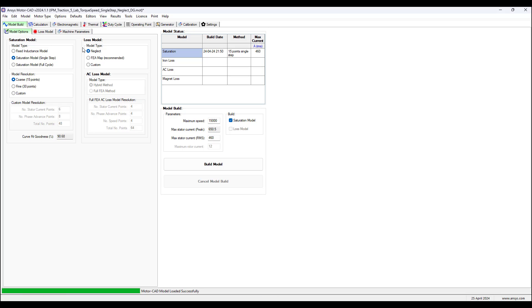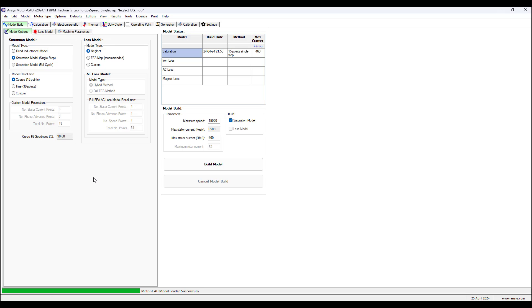We're going to select the neglect model type for the loss, and then we'll do another example using the FEA map for the loss model type and saturation model full cycle.